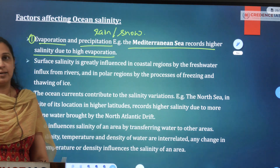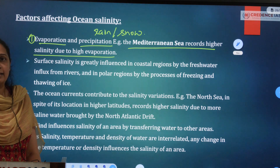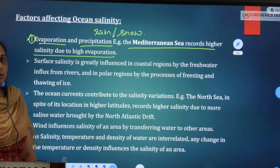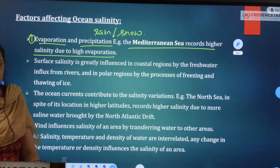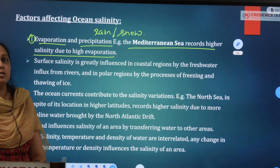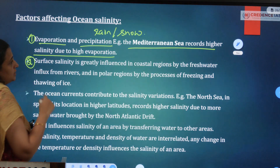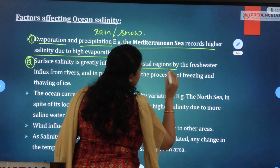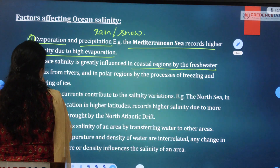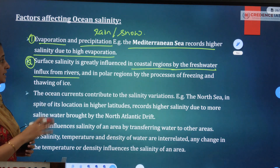The Mediterranean Sea is landlocked, which means river influx is limited. It is in a tropical climate zone with high heat and strong sunlight penetration, so evaporation is very high, which leads to higher salinity. Surface salinity is greatly influenced in coastal regions near seashores and ocean shores, and it varies based on fresh water influx from rivers where they join the sea.